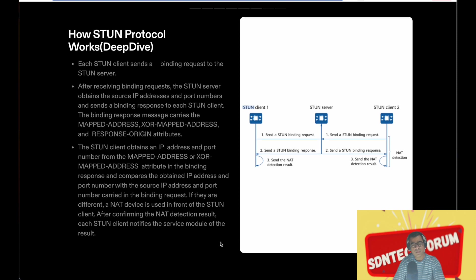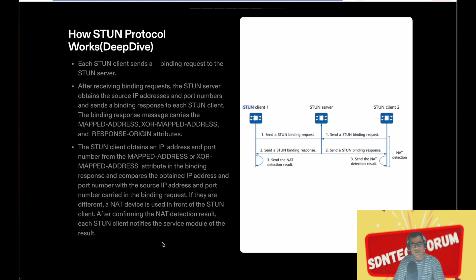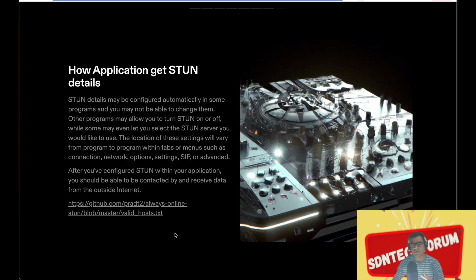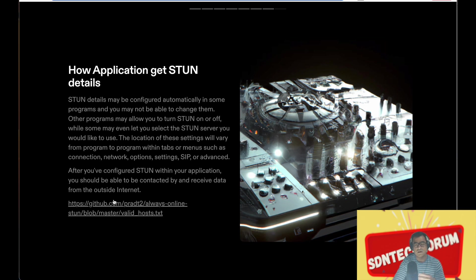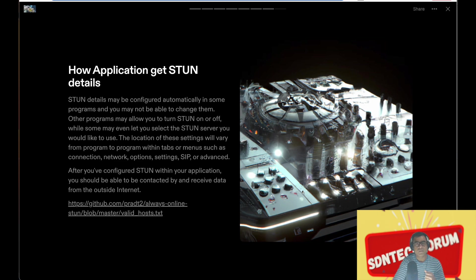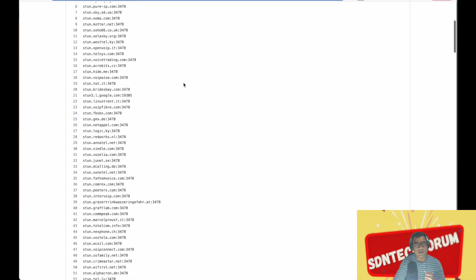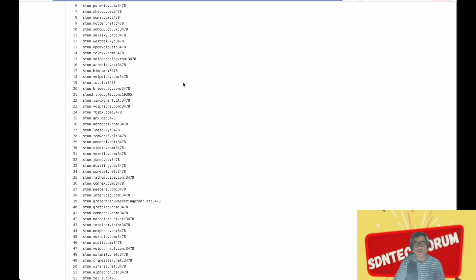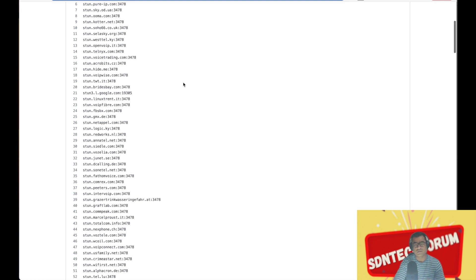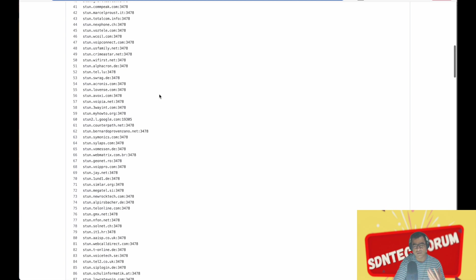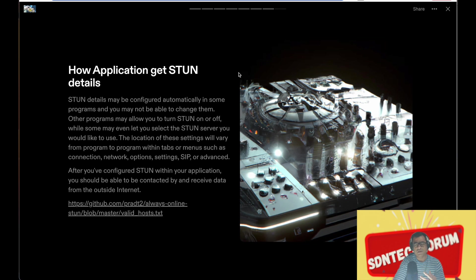At this point of time, you must be wondering how applications get STUN details. So there are a lot of publicly maintained STUN servers, just like DNS. And here is a list: 3478, 5000, and these are publicly maintained.